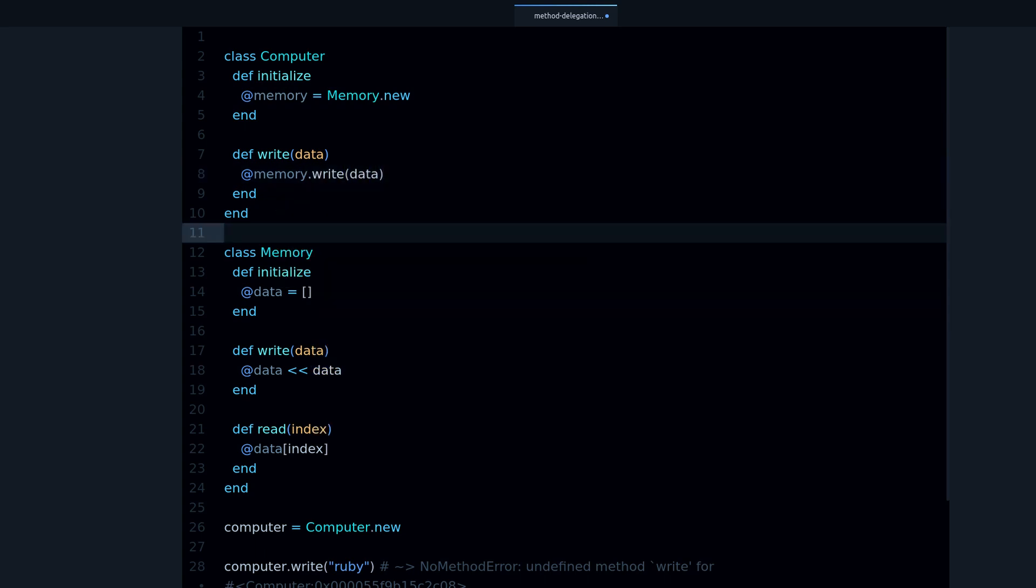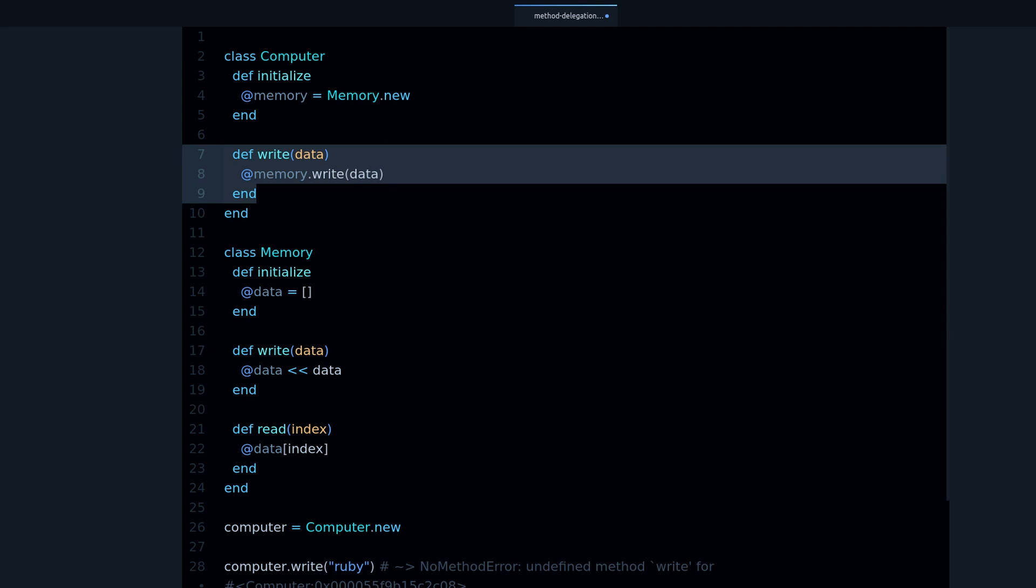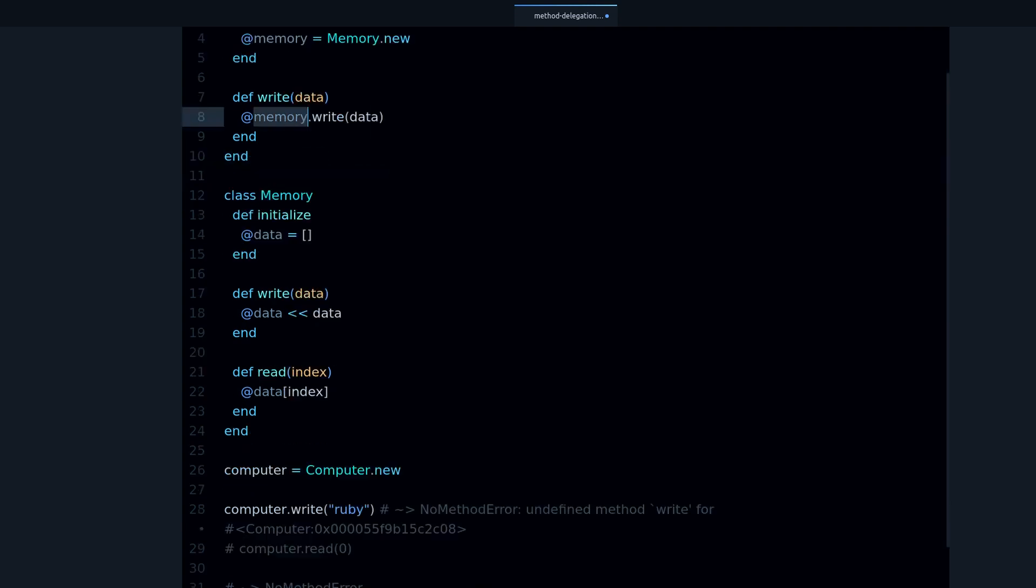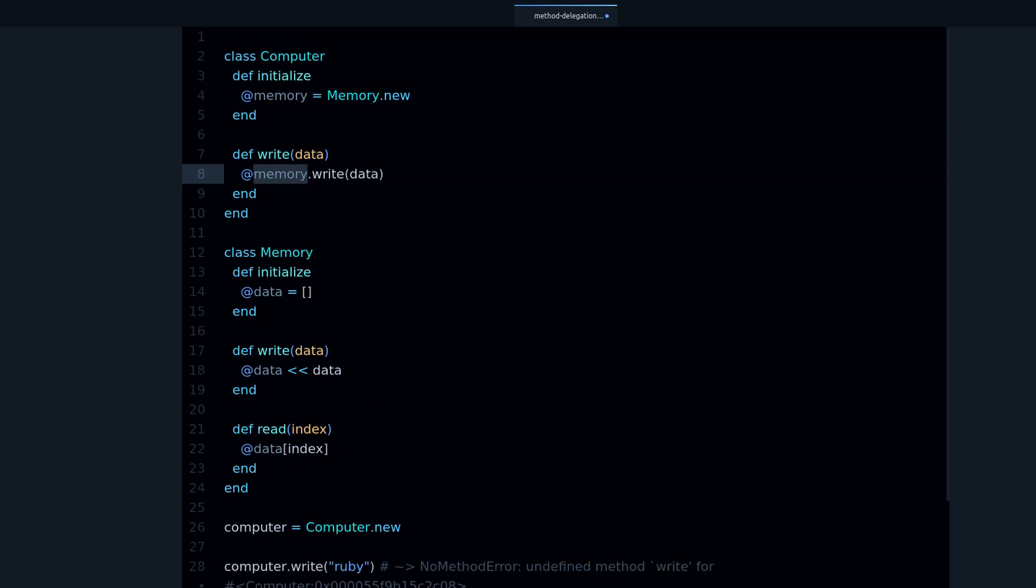So this is method delegation. We are passing the method, the request from the user, we are passing the method into the memory, and the memory handles it, and the memory does the thing that it has to do, it writes into data.